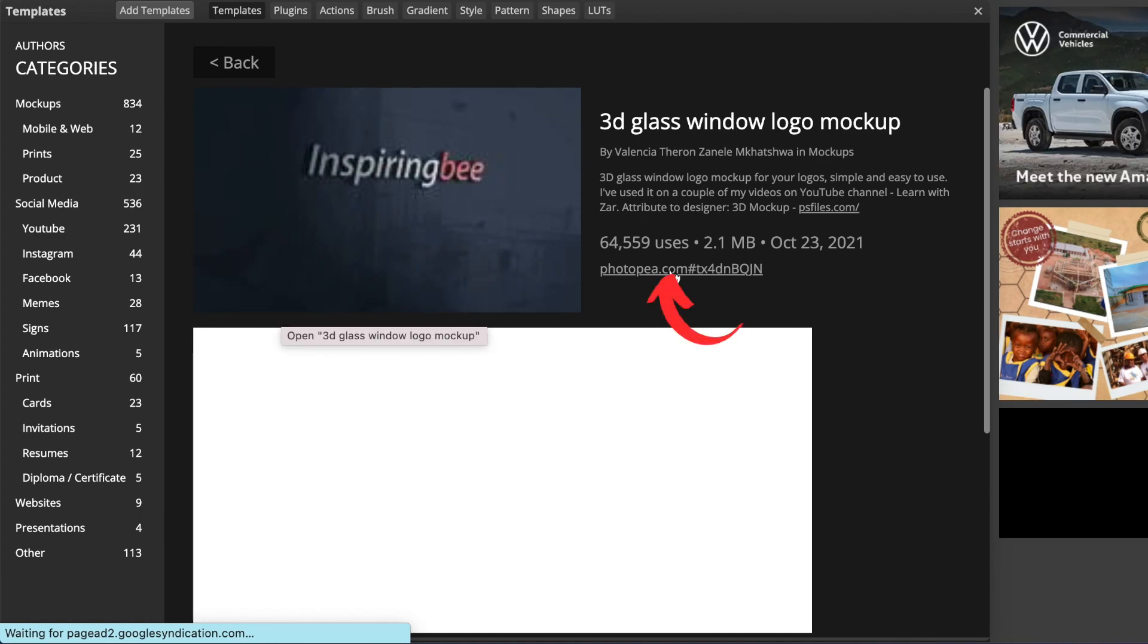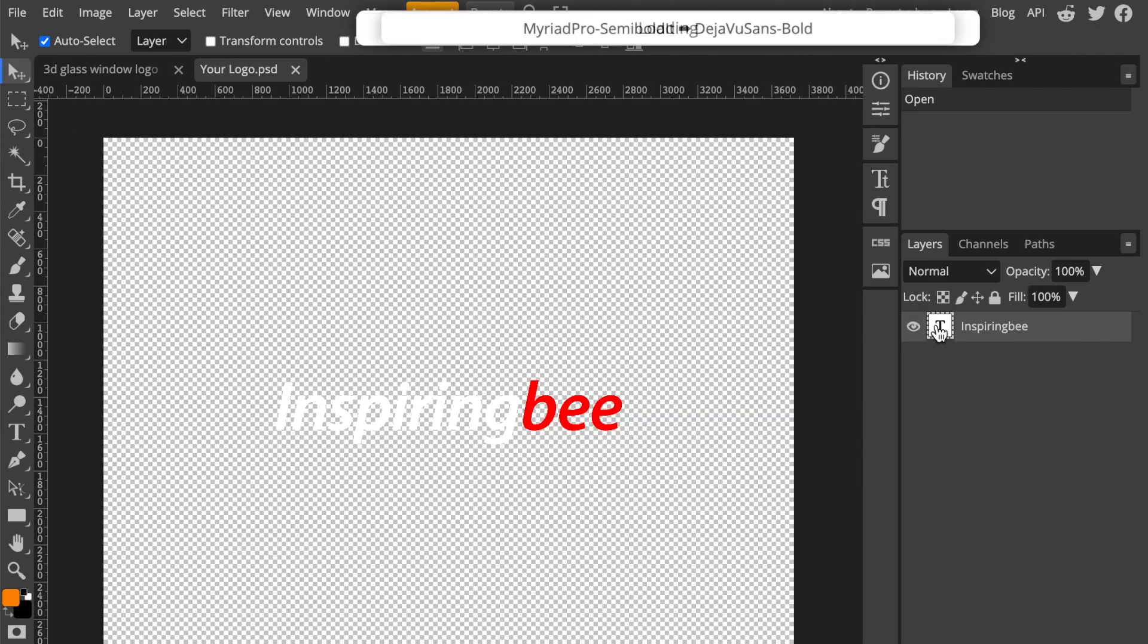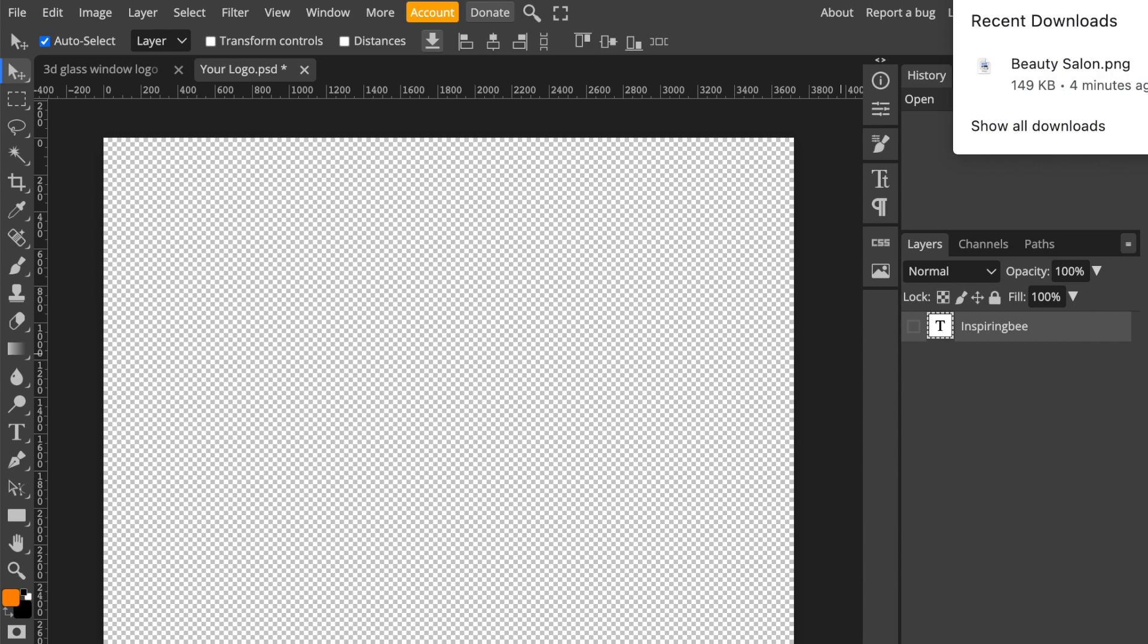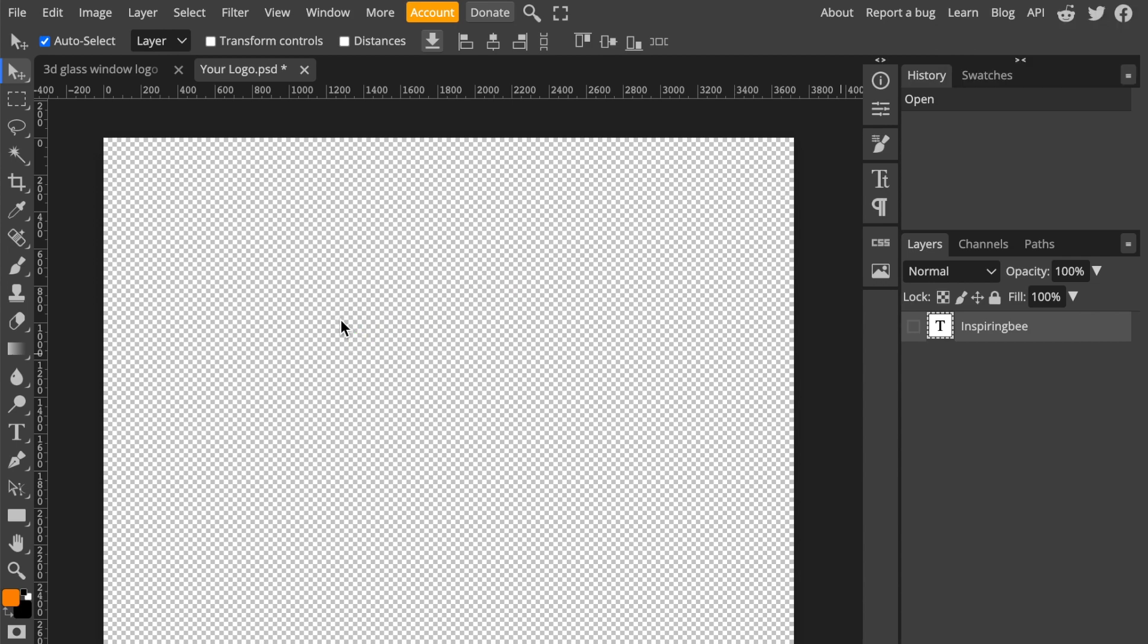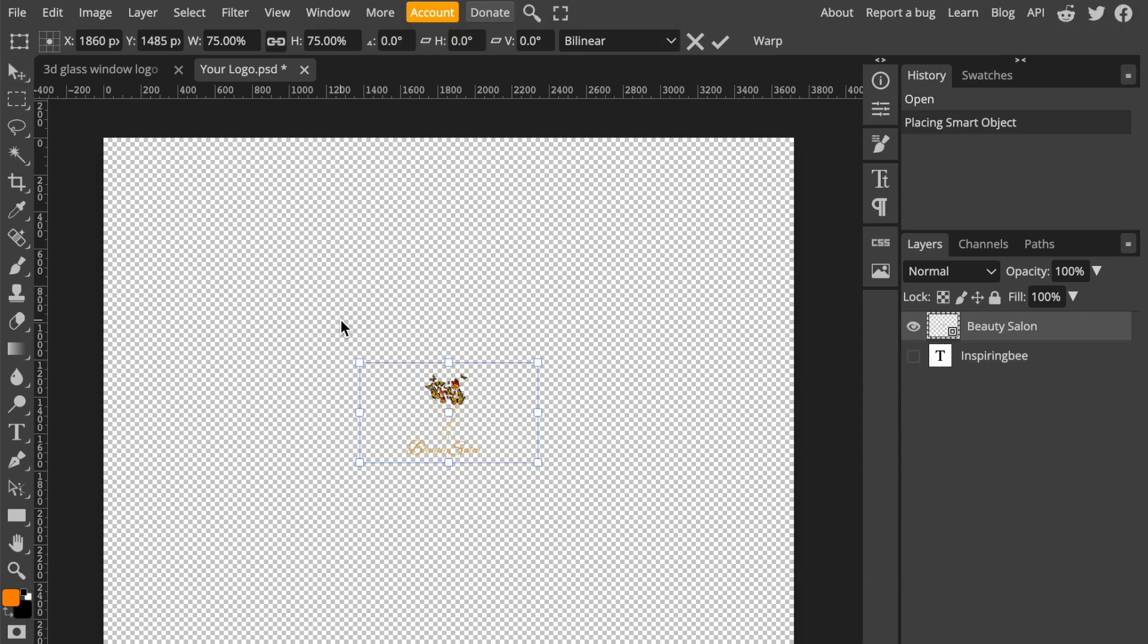We click on the link, then we double click where it says your logo here and we click on the eye to hide the text. Then we go to our download and we drag the logo design that we downloaded from Canva.